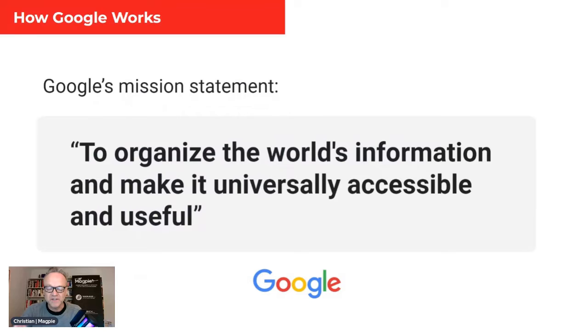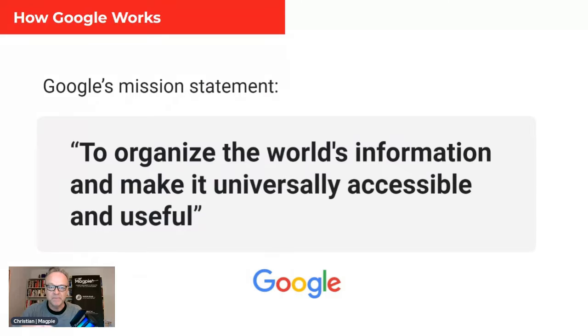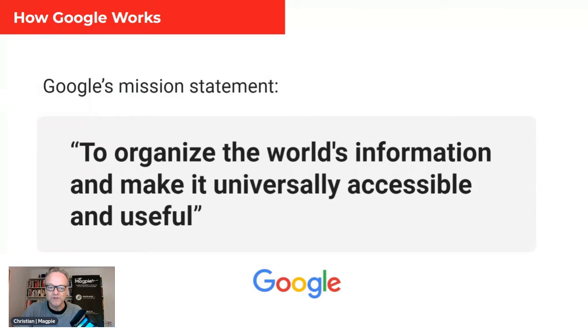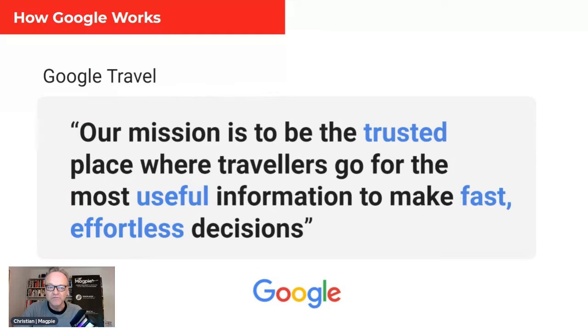So mission statement, this is important. Everything you do on Google, including Google Things To Do, is based around Google's mission, an original mission statement. Organize the world's information, make it universally accessible and useful. So make your information useful, do the right things, don't try and hack it, and you'll get the best exposure from this program.